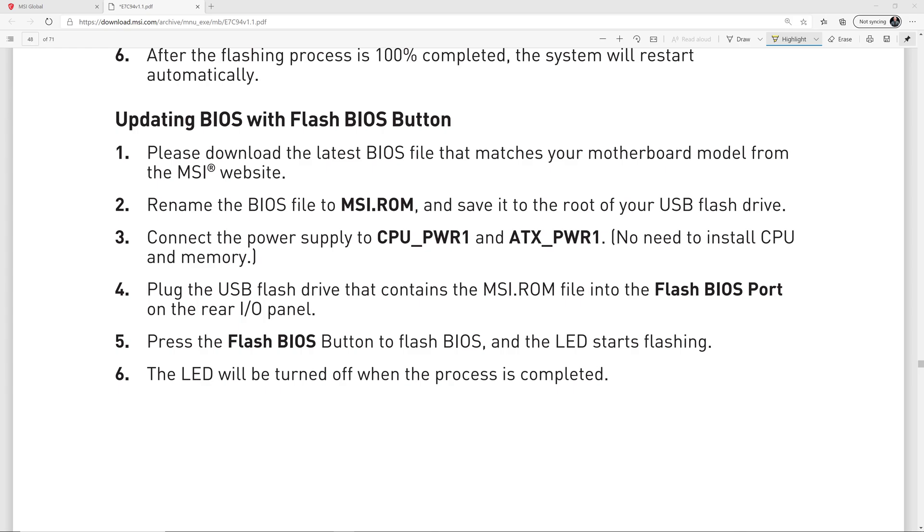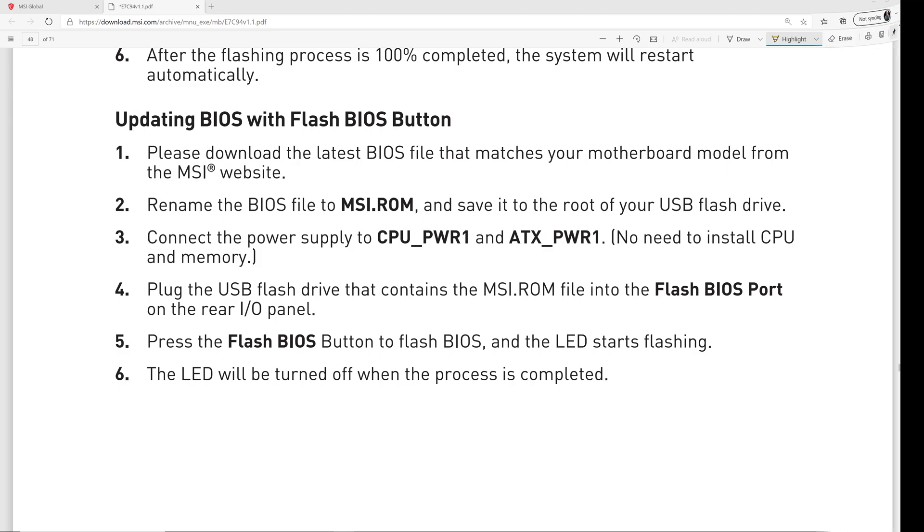Then you plug the USB flash drive that has that MSI ROM file into the correct flash BIOS port on the rear I/O panel. And then you make sure the power supply is turned on, and you press the flash BIOS button, and the LED on the motherboard near there is going to start flashing. And then when it's done, after about five to six minutes, the BIOS flash is complete.